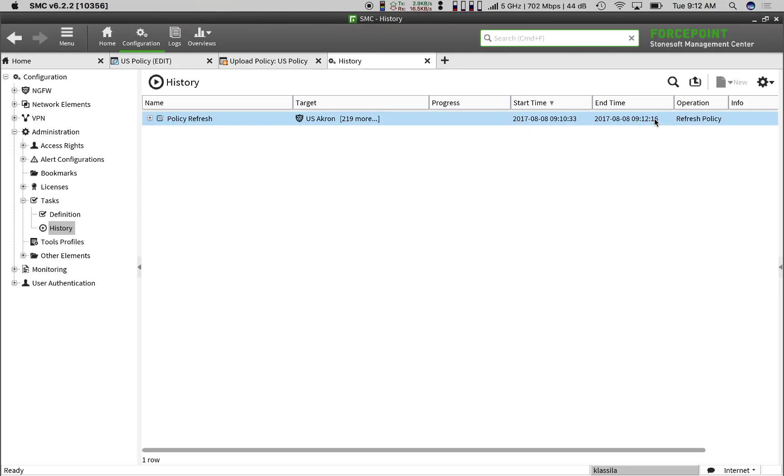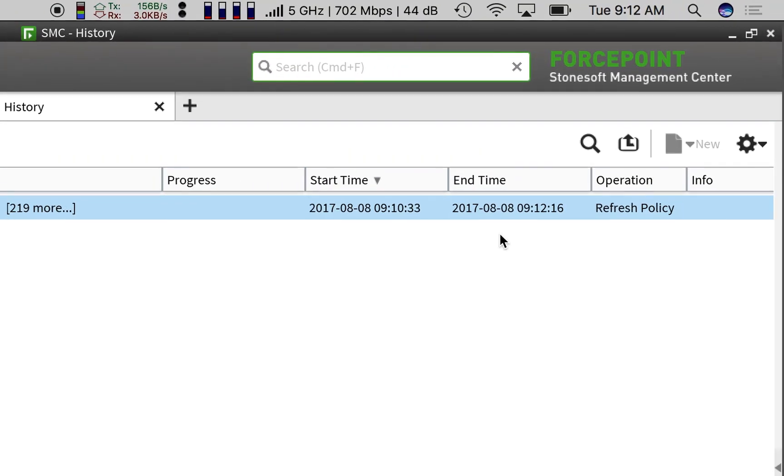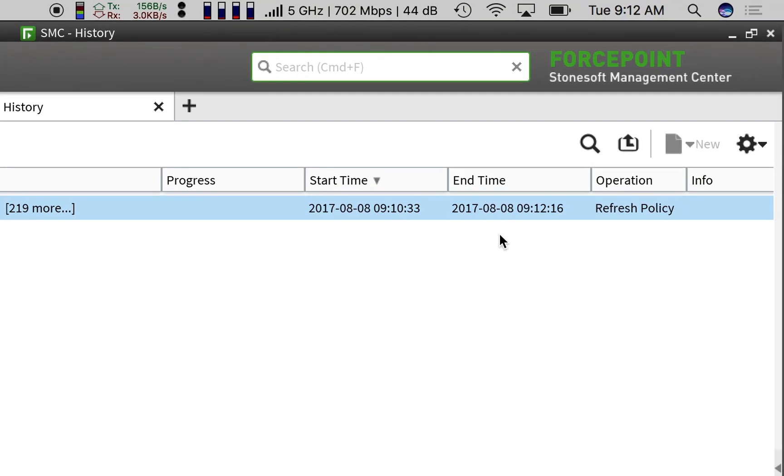Comparing the start and end times, we see that our policy update took 1 minute 43 seconds. And there you have it.